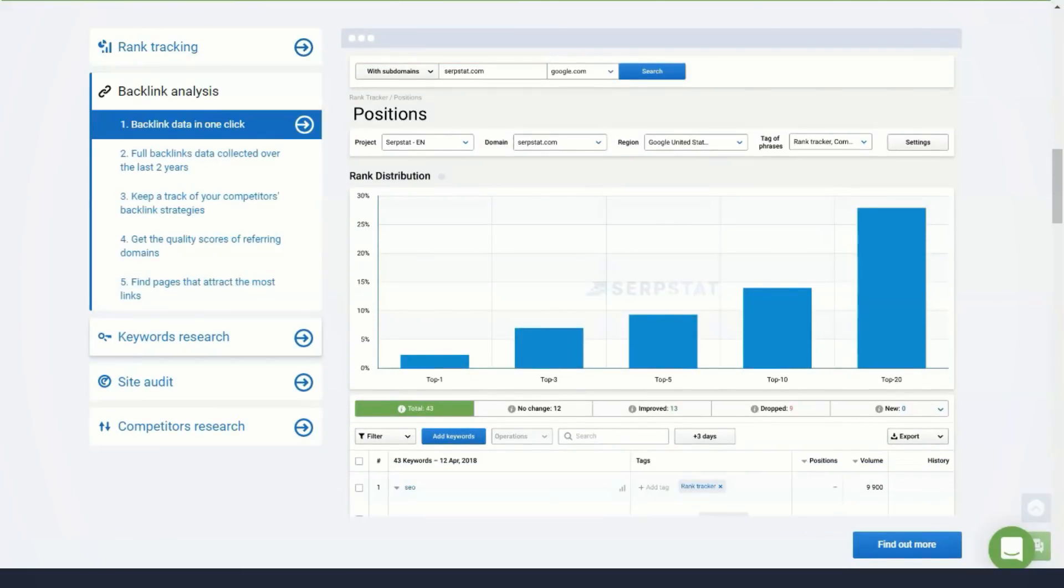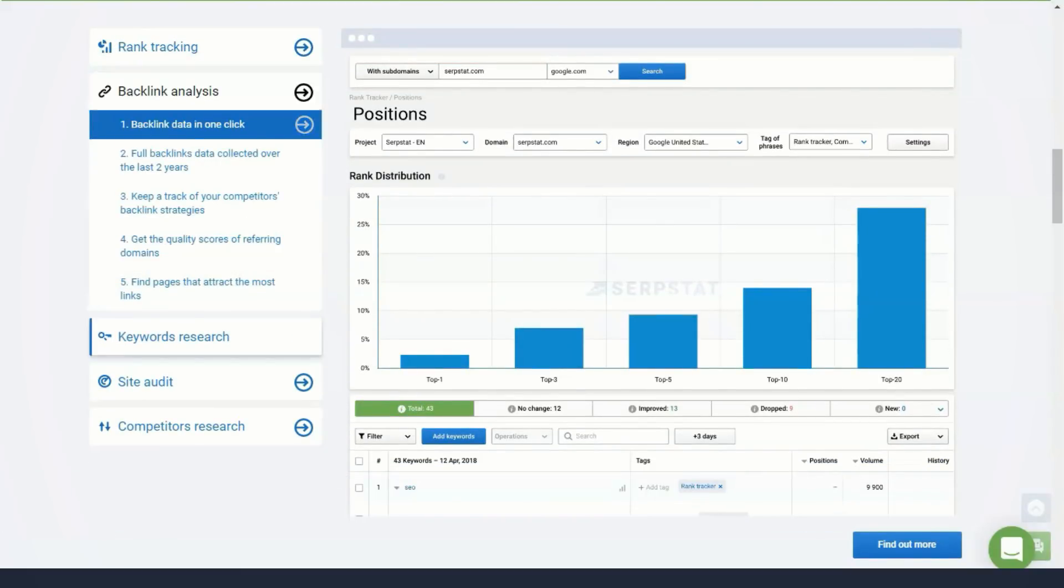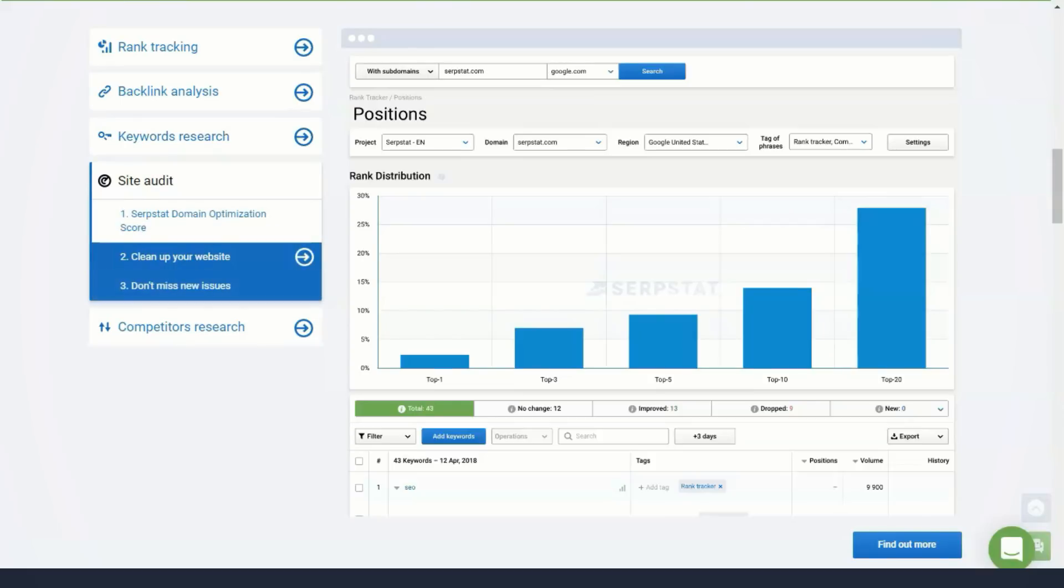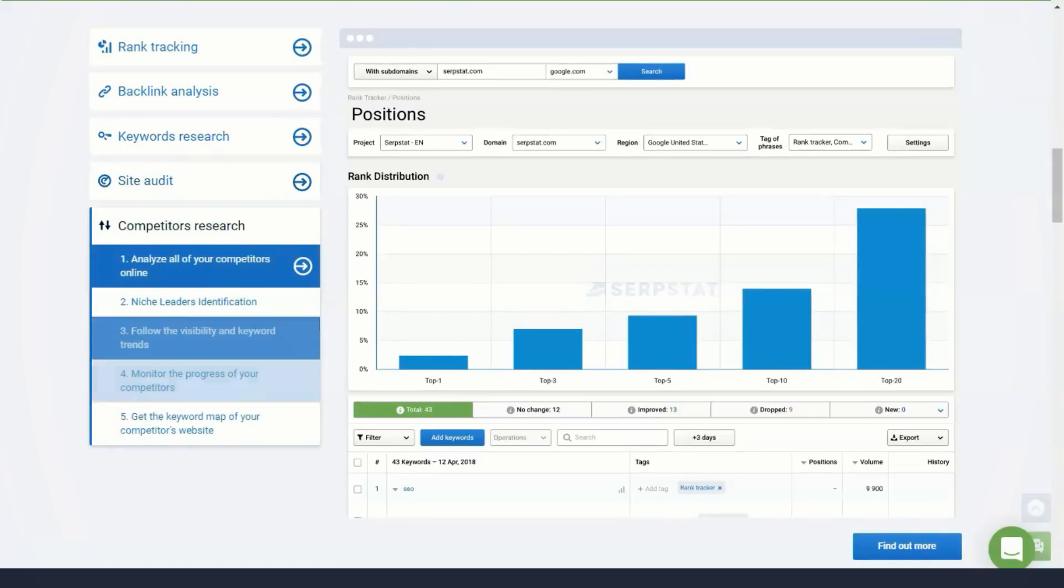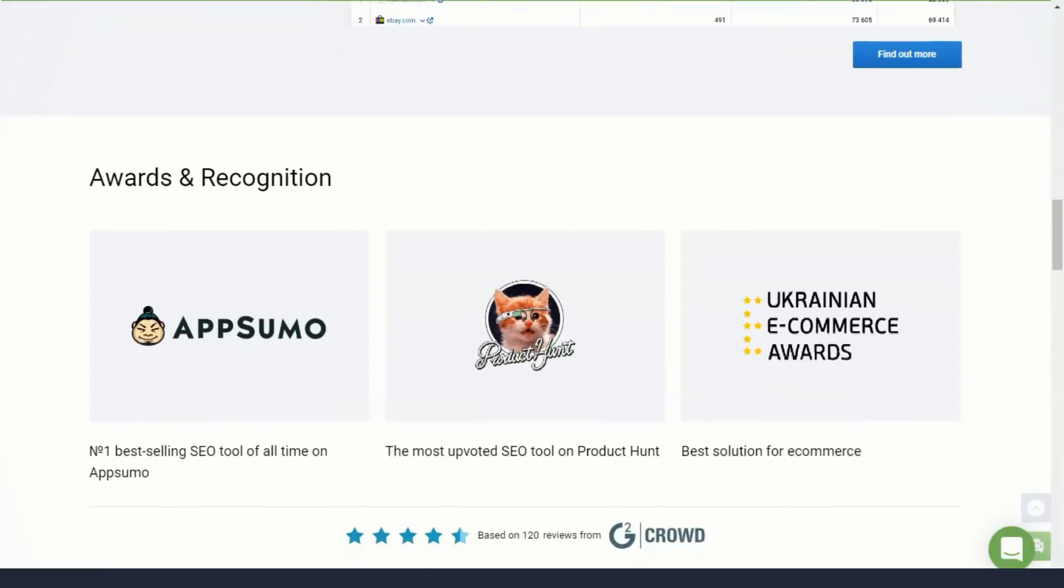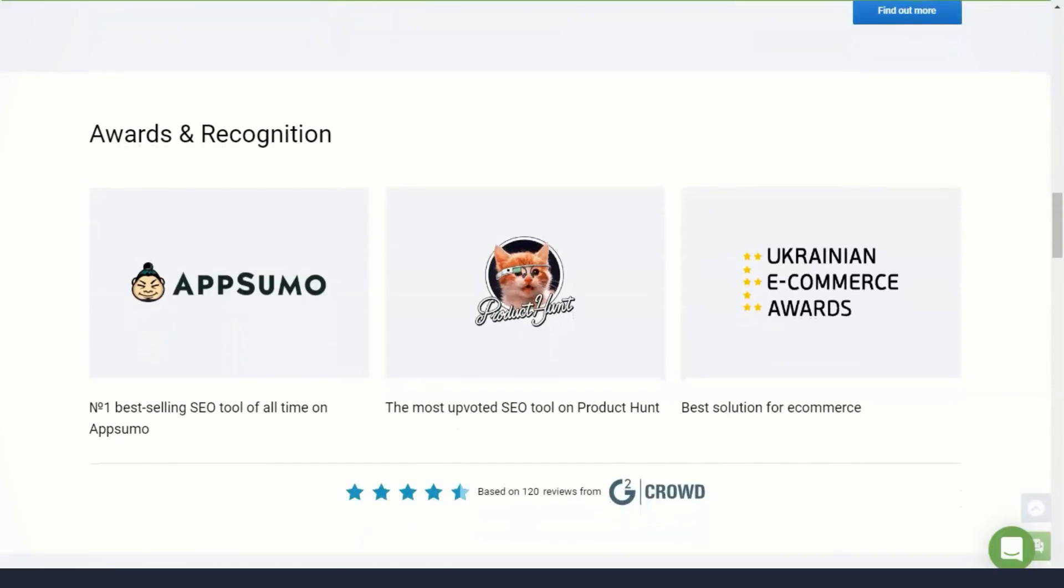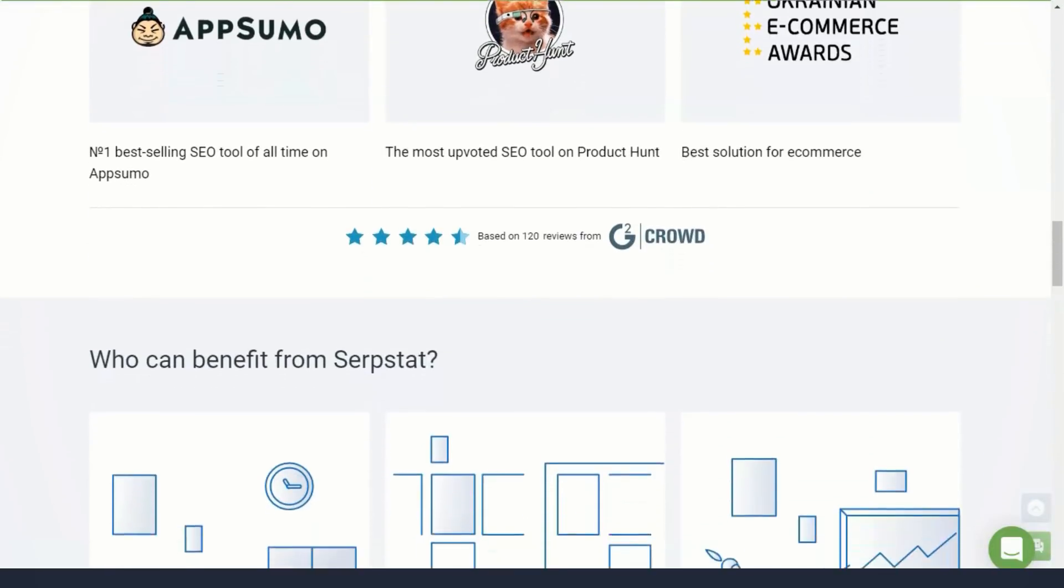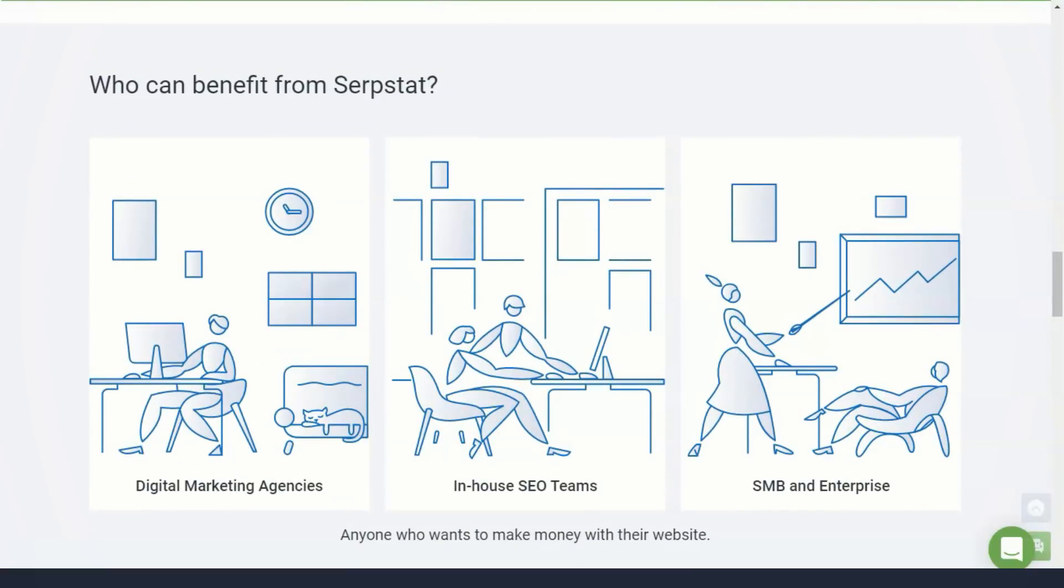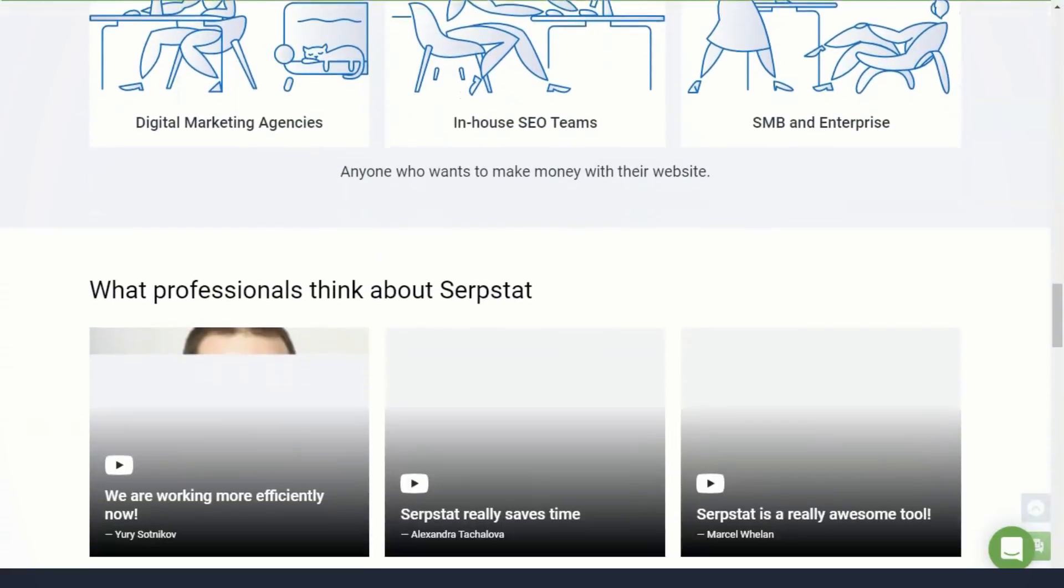Alternatively, you can use Serpstat to get an idea of your competitors' internet marketing tactics. Serpstat can be used to identify valuable keywords for SEO campaigns.